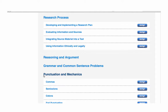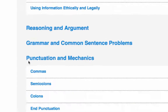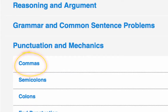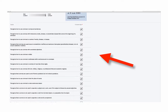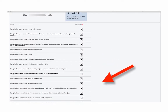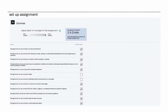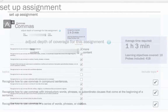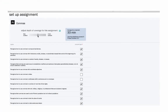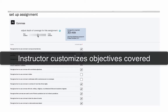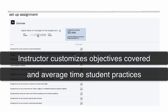Let's choose a content area that's a perennial problem for writers everywhere — the comma. Once you've chosen the module, you'll decide what areas you'd like your students to work on by selecting and deselecting each objective. There's also a slider that allows you to dictate whether students will be given more content in this area or less. As you slide this bar up and down, the average amount of time that students will have to practice before completing the assignment will change, so you can customize both the objectives covered and the time spent on each assignment.